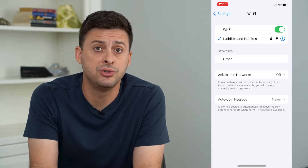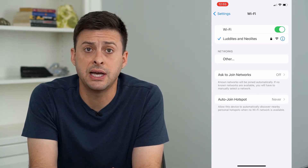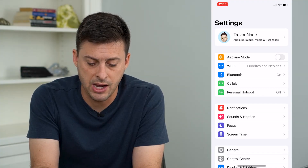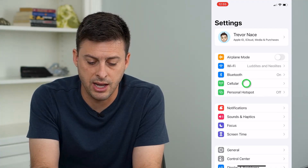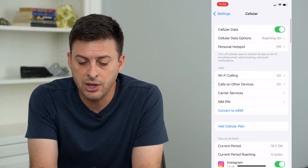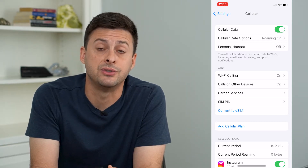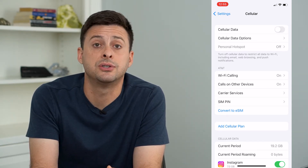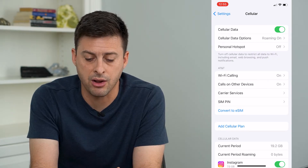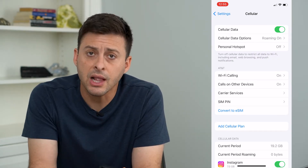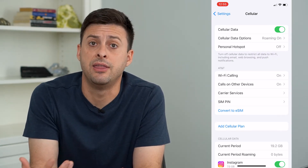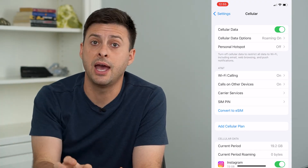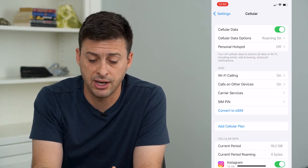Now if you're having issues with your cell data, we'll take a look at that as well. Hop out of there and head into Cellular. You want to make sure cell data is turned on. I would toggle that off just for a second and then back on — that helps to reset the connection between your cell network and your actual phone itself.